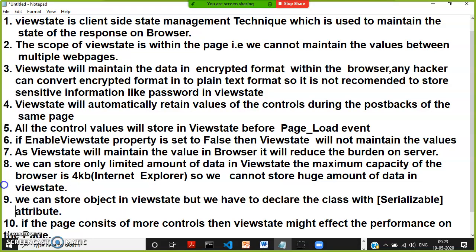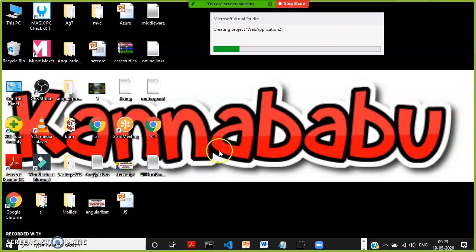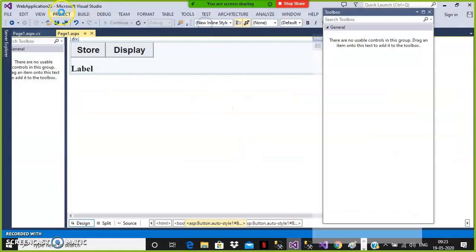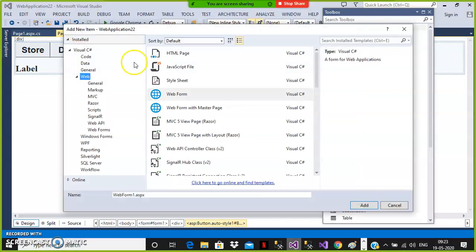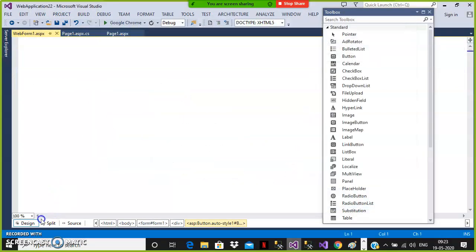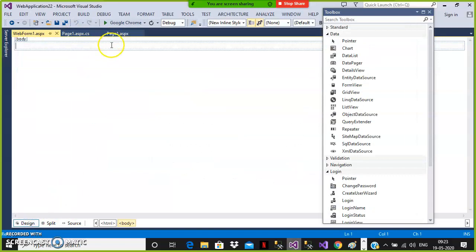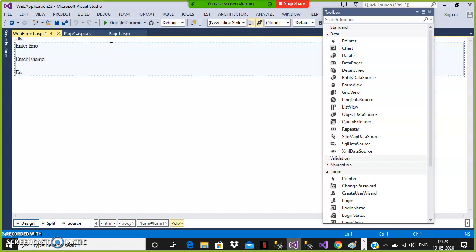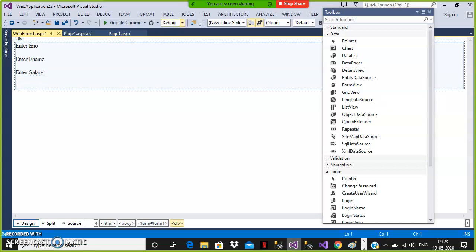We can store an object in view state, but we have to decorate the class with the Serializable attribute. For example, I'll add a new web form to the project with fields for employee number, employee name, and salary, and add two buttons — one to store, one to display. My question is: can we store an object in view state?